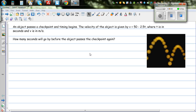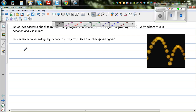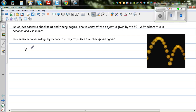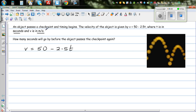An object passes a checkpoint and the timing begins. The velocity of the object is given by the function v = 50 minus 2.5t, where t is time in seconds and v is velocity in meters per second. How many seconds will go by before the object passes the checkpoint again?